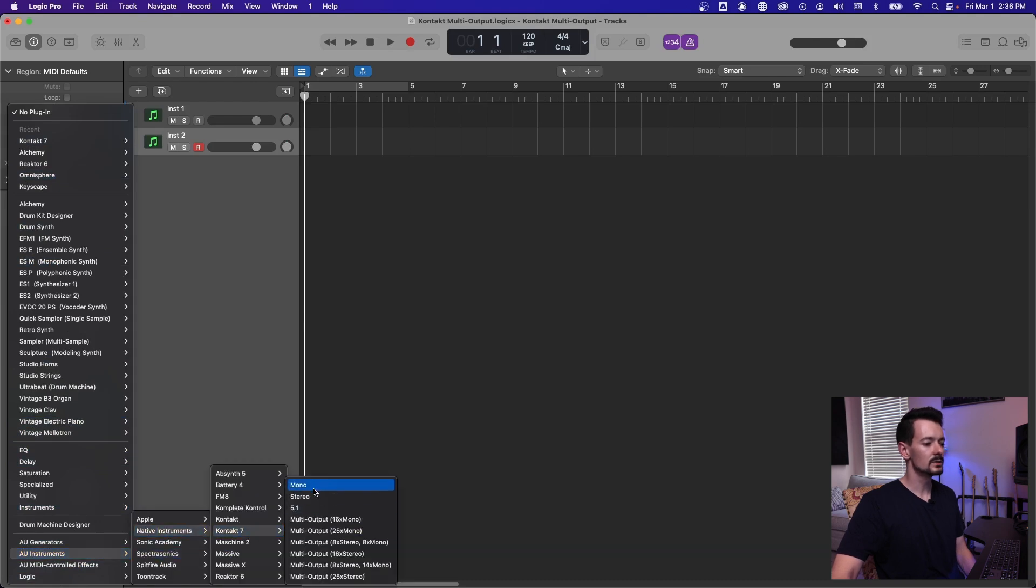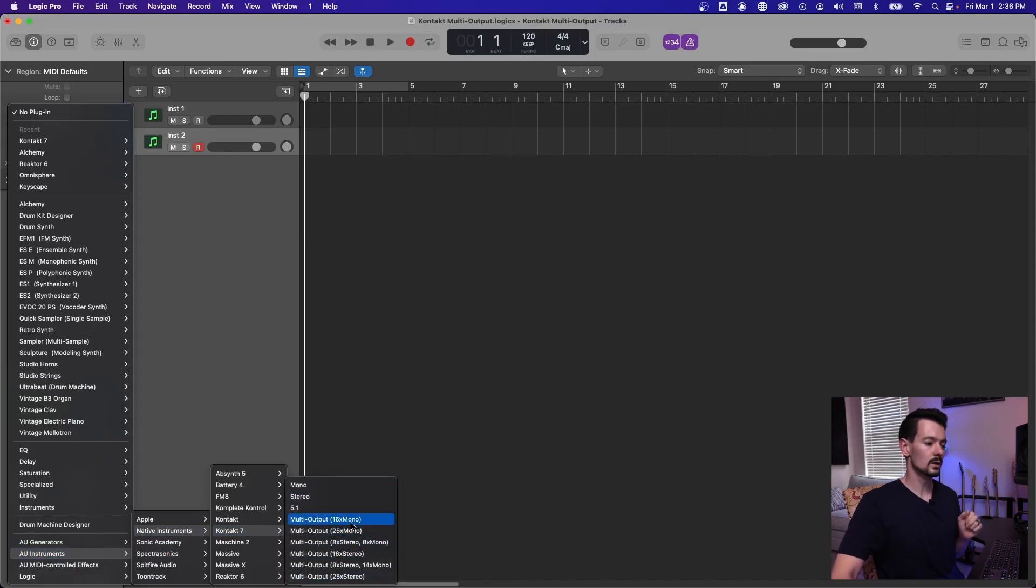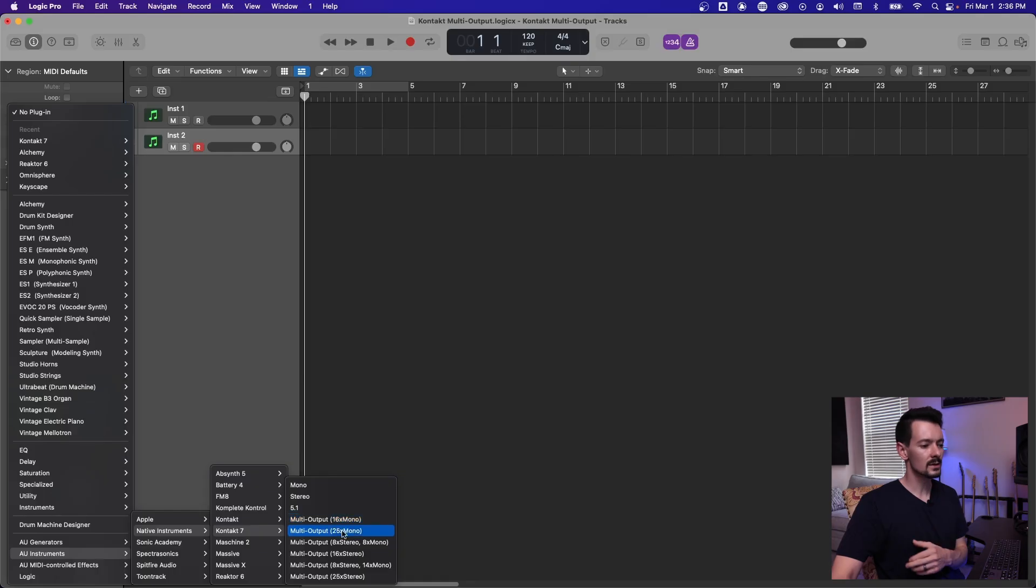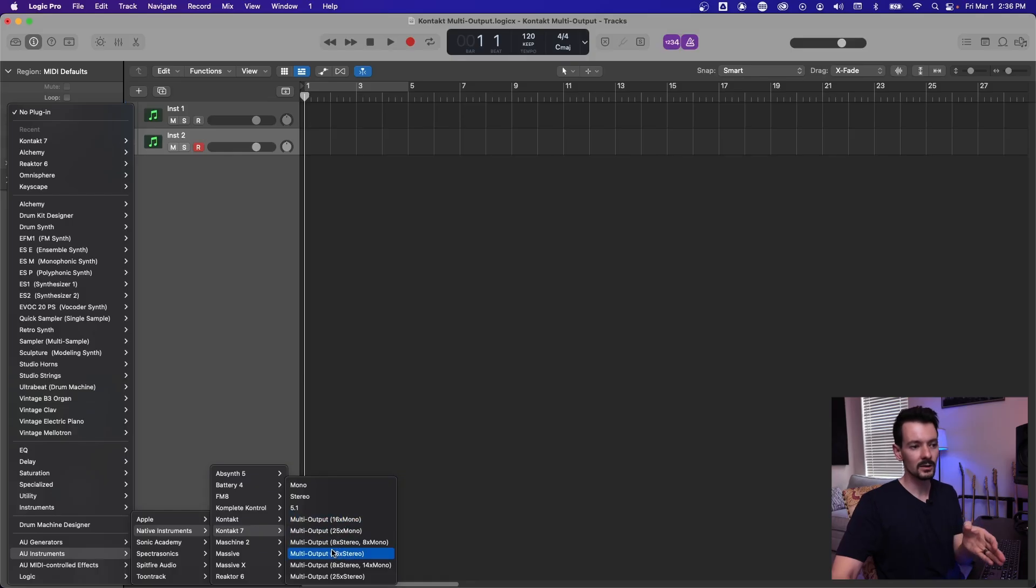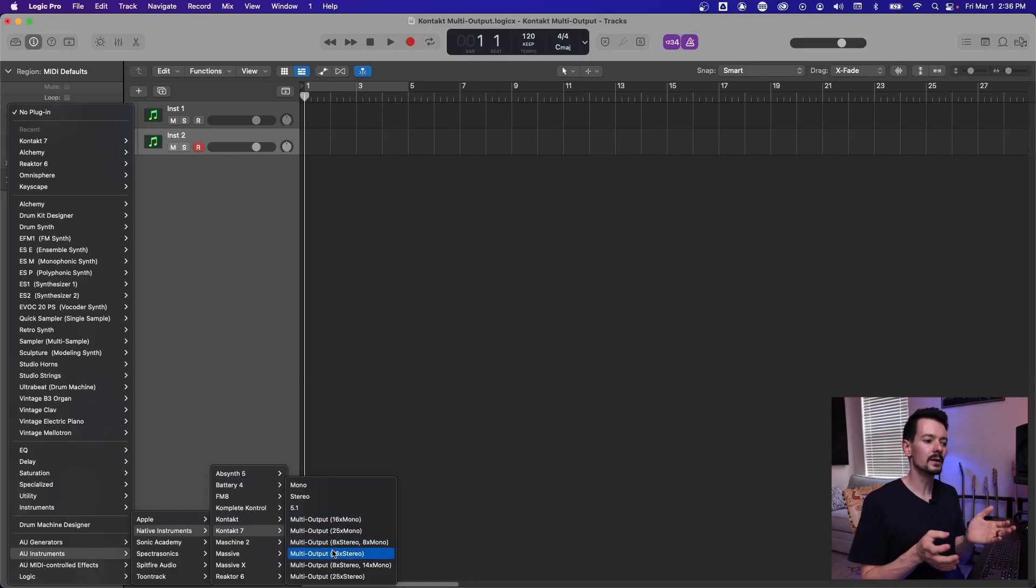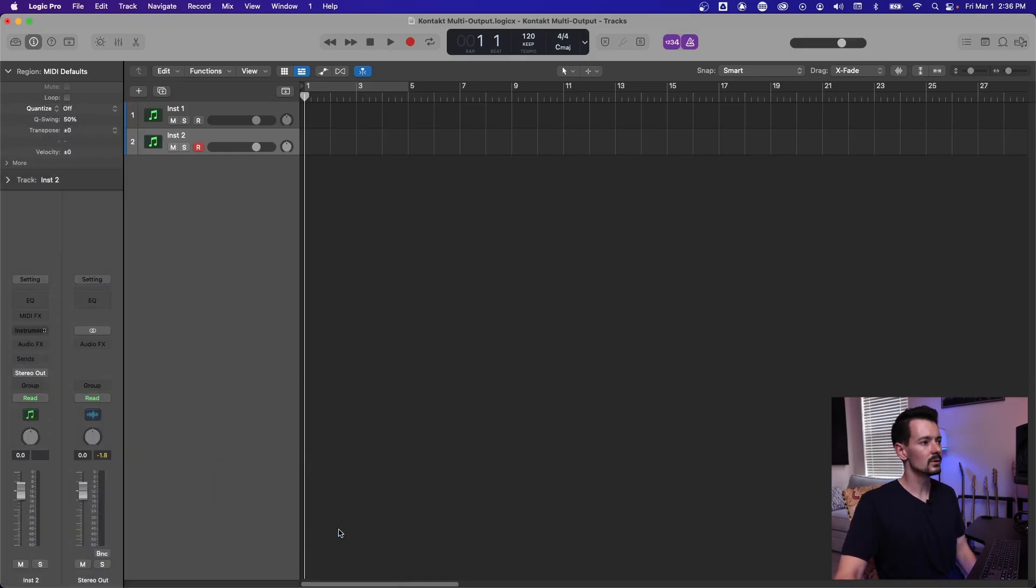And you're going to want to go to one of these multi-outputs and which one you pick is kind of up to you. If you want lots of mono channels or lots of stereo or some mono, some stereo, I like to just do 16 stereo because even if the library is sending it in mono down a stereo channel, it's fine. But it's harder to go the other way, if that makes sense. So just pick the 16 stereo multi-output.